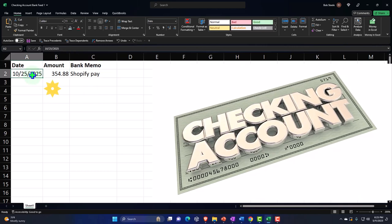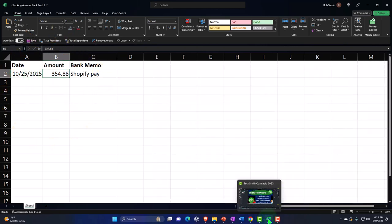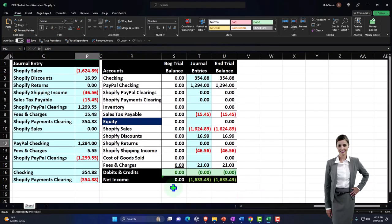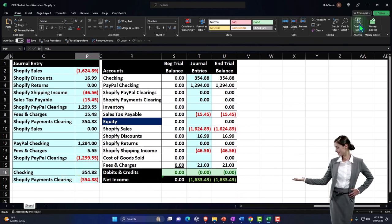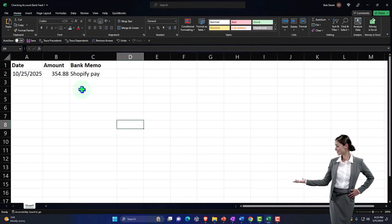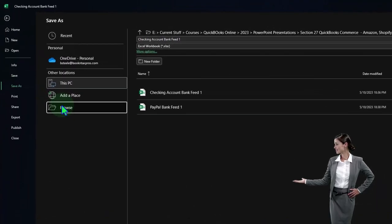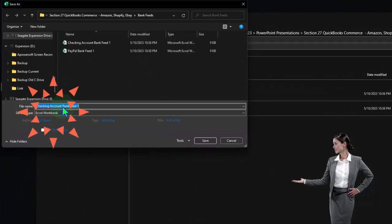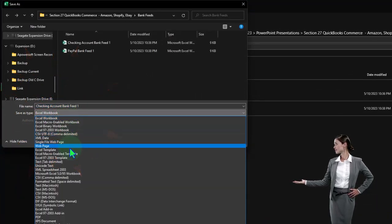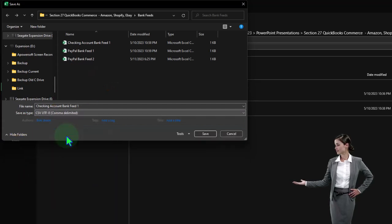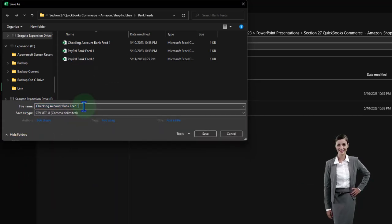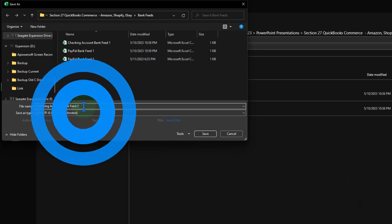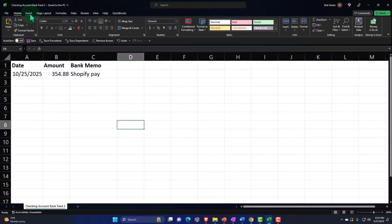We'll have two bank feeds. I'm going to save this one. This is going to be the amount that ties into our practice problem over here. There's the amount in our practice problem. Let's save that. I'm going to say file, save as, and we'll make it a comma-delimited one again.